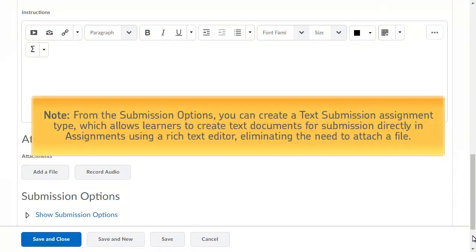Note, from the Submission Options, you can create a text submission assignment type, which allows learners to create text documents for submission directly in assignments using a rich text editor, eliminating the need to attach a file.